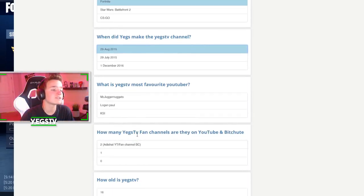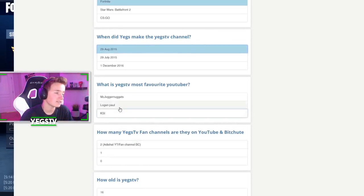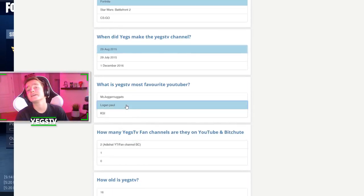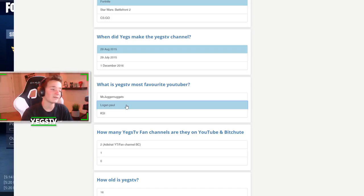What is YagsTV's most favorite YouTuber? Definitely Logan Paul. Ew, no.